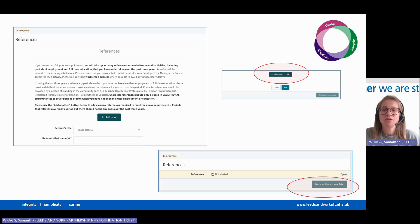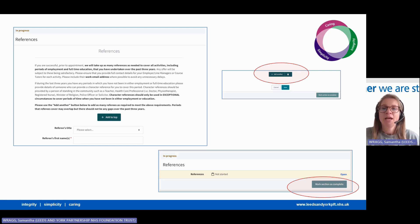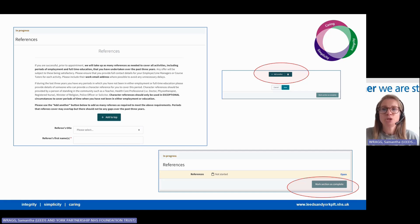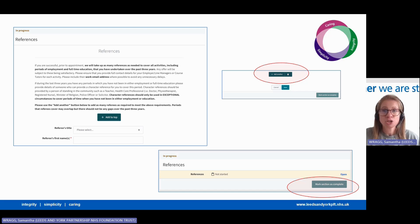Next we'll ask for at least two references. References help to show us you have the knowledge, skills, and qualities needed for the job. The information you provide must cover the last three years of your employment history. If you do not have three years of employment history, please provide suitable education or character references such as a teacher,